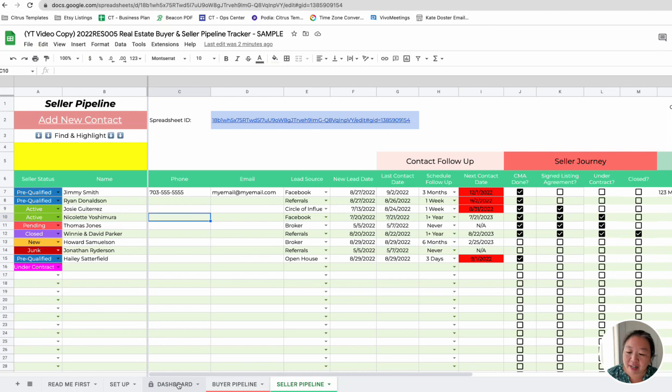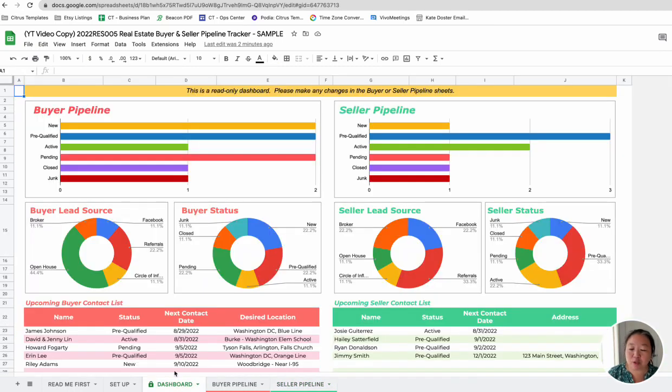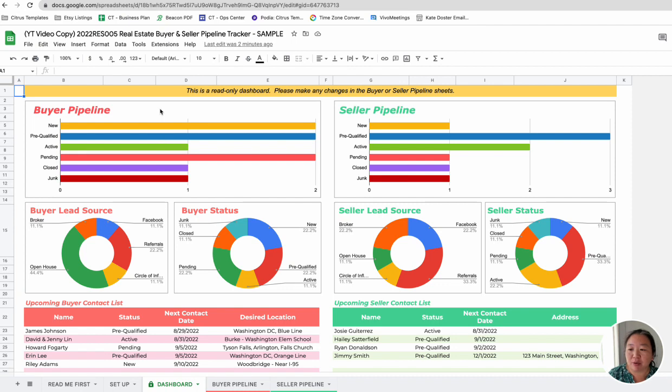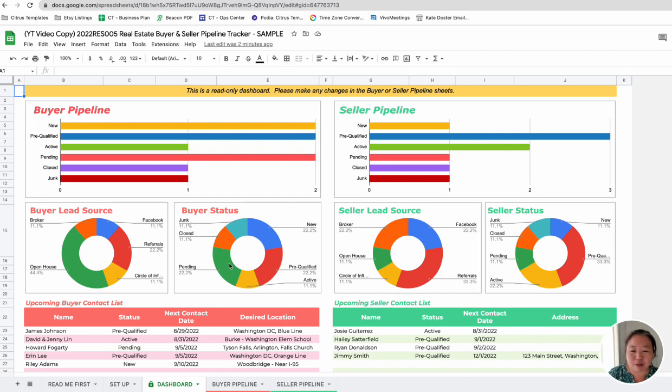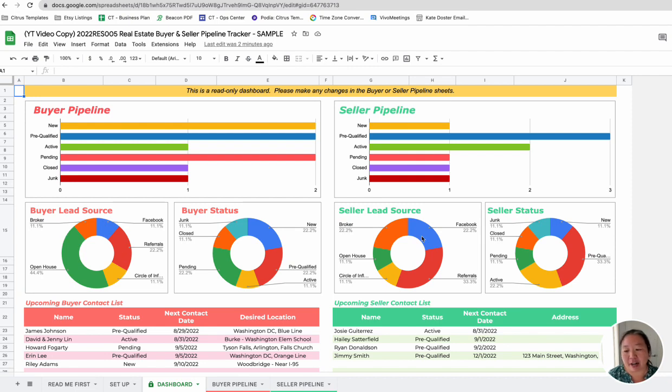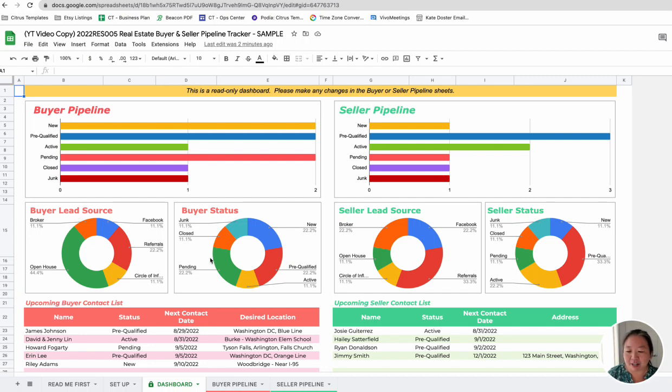And then we have the dashboard, which pulls in all the information from these two sheets. And so the pipeline basically gives you an overview of what's coming down the line. Do you have a lot of new leads? Or do you have a lot of active leads? What's going on in your pipeline? So that just gives you a visual of what's in your pipeline, what the categories are for each of the buyer statuses, and then where the lead sources are for your buyers and your sellers. So this agent maybe is getting a lot of open house buyers, that kind of thing.